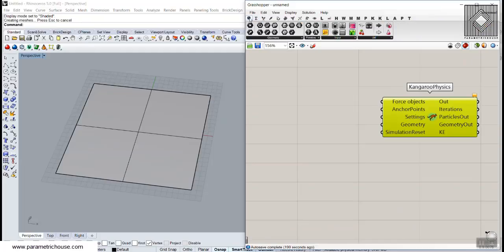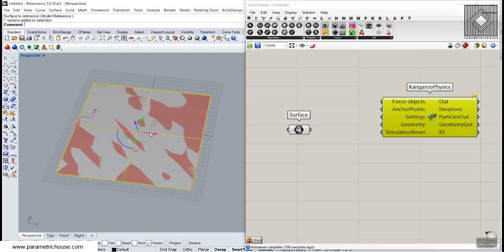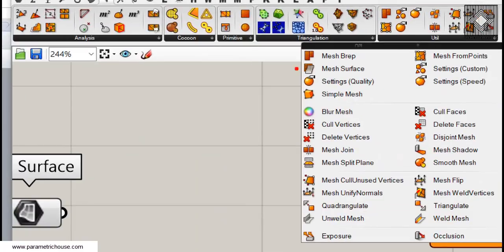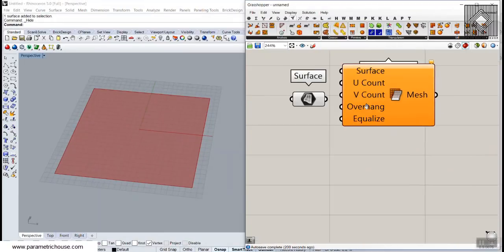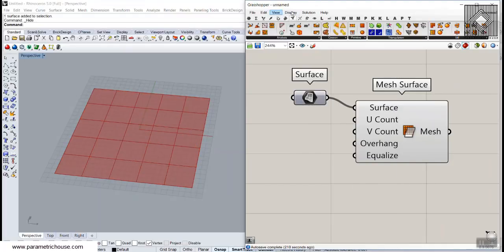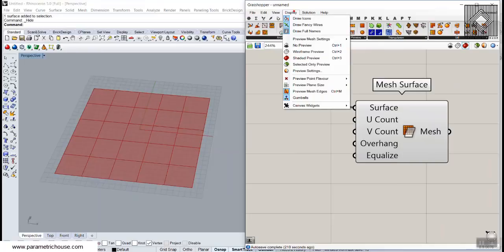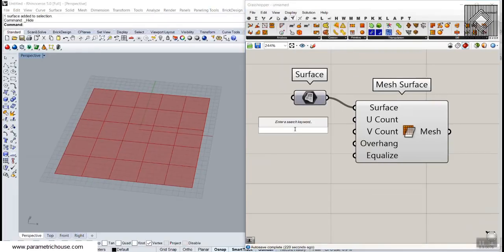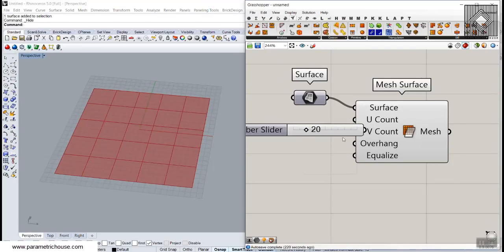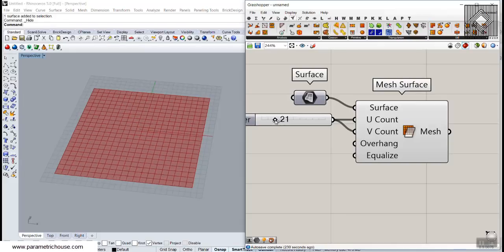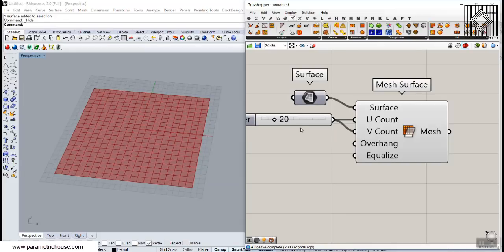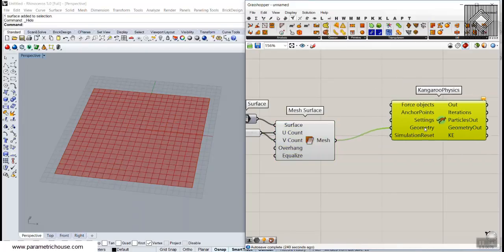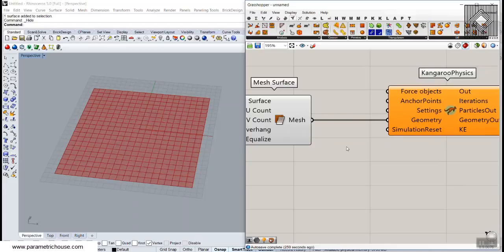The first and most important thing when working with Kangaroo is that we usually need a mesh. If you have a NURBS surface, go to the Mesh menu, Utility, and use the Mesh Surface tool. Connect the surface to it, then set a U count and V count — maybe 20 by 20. The more subdivisions you have, the more accurate the surface deformation will be.